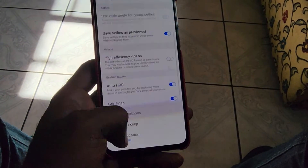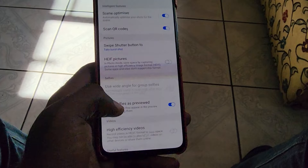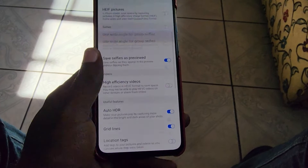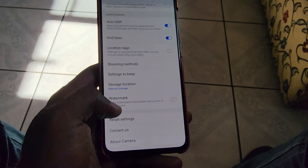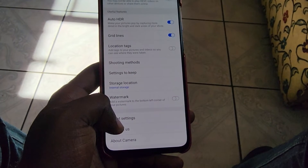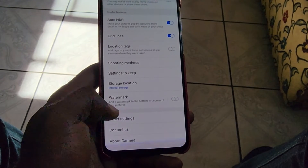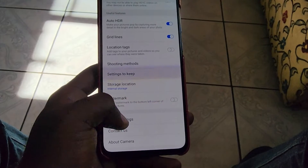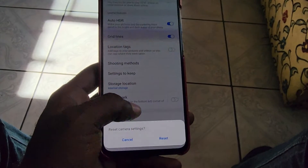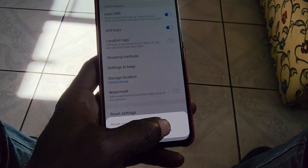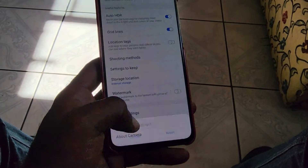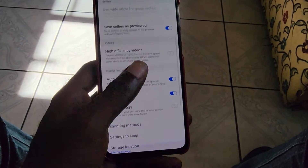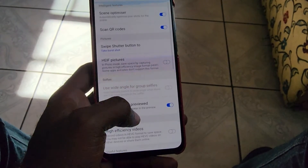Once you tap on the settings icon, scroll down and you should see the option to reset the camera. So if you have done anything at all, such as changing up the settings or doing modifications on your phone, and your pictures are not coming out correctly or they're having crashing issues, you can simply come in here and do the reset.